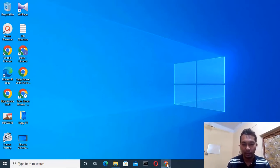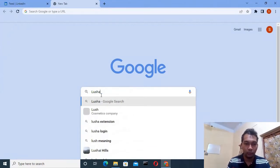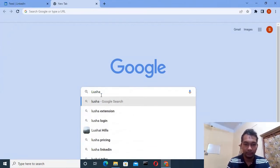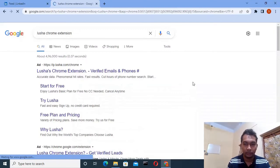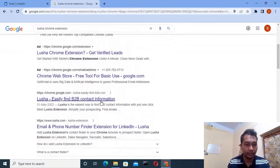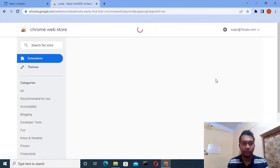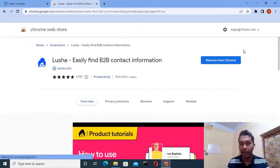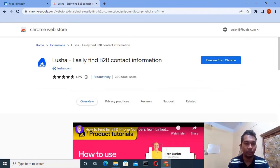Let's go to the Chrome browser and search for the Lusha Chrome extension. You have to come to this link — Lusha is the B2B contact information tool. As I already added this extension to my browser, I don't need to add it again. So you have to add this extension to your browser first — that is Lusha, easily find B2B contact information.